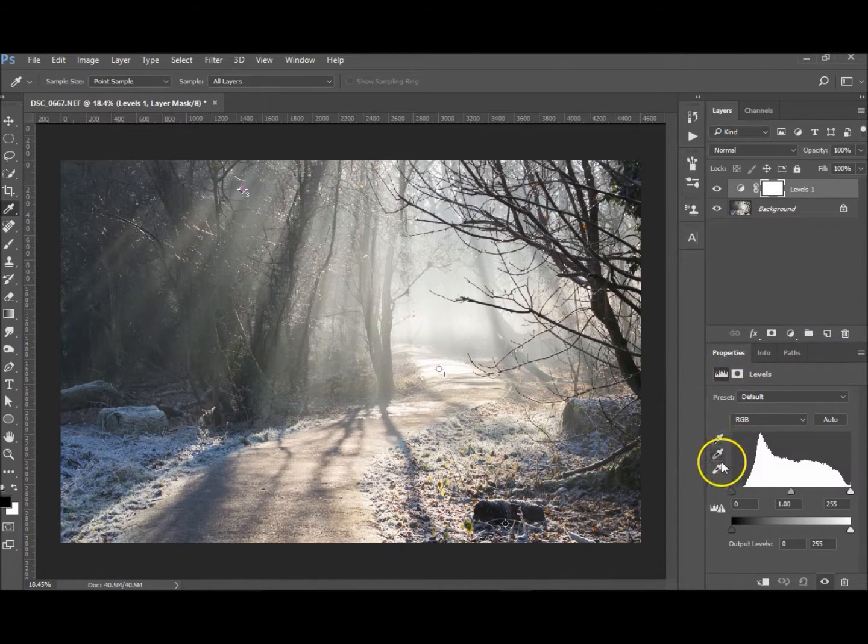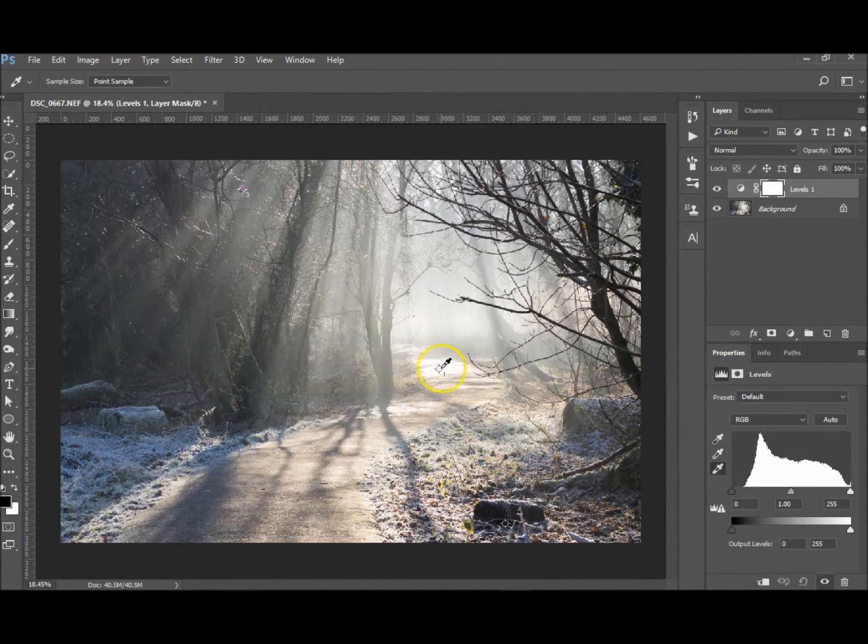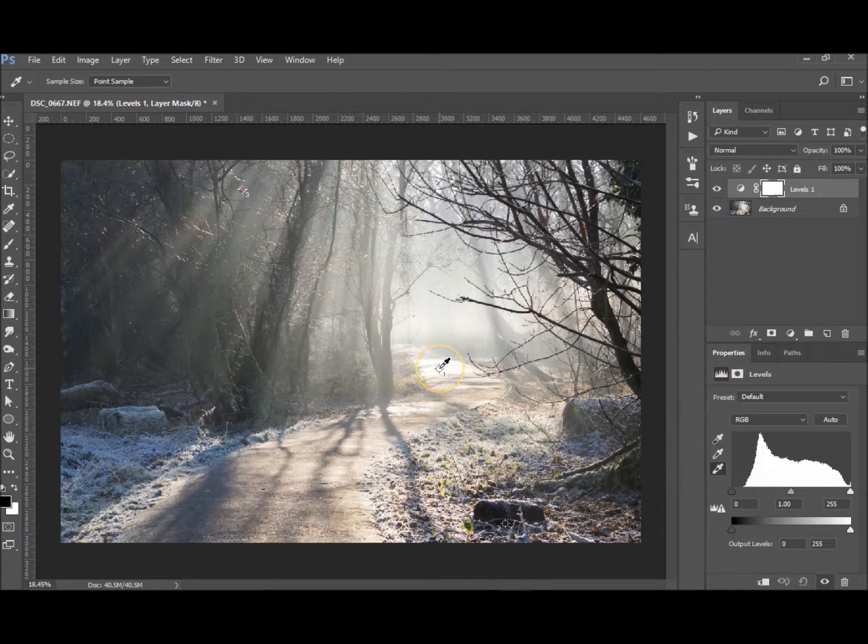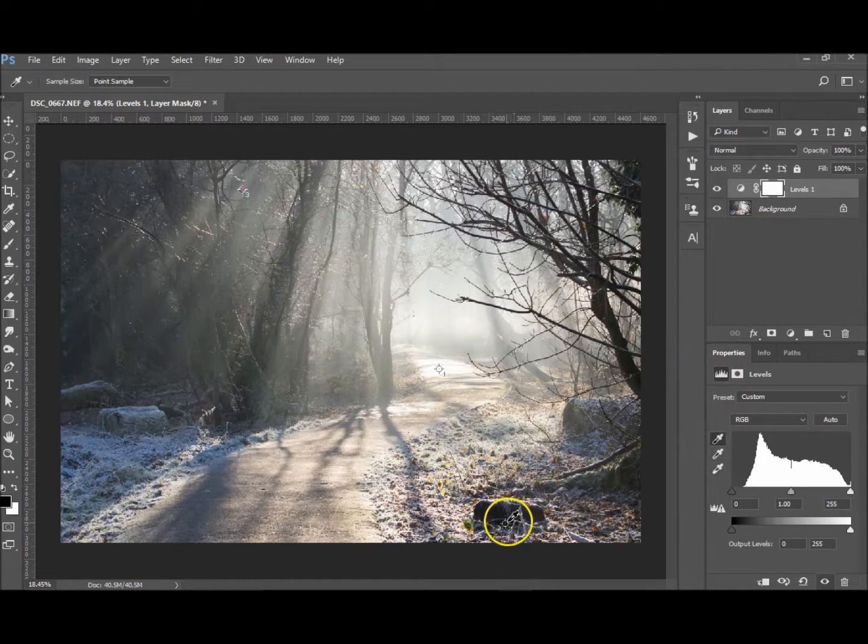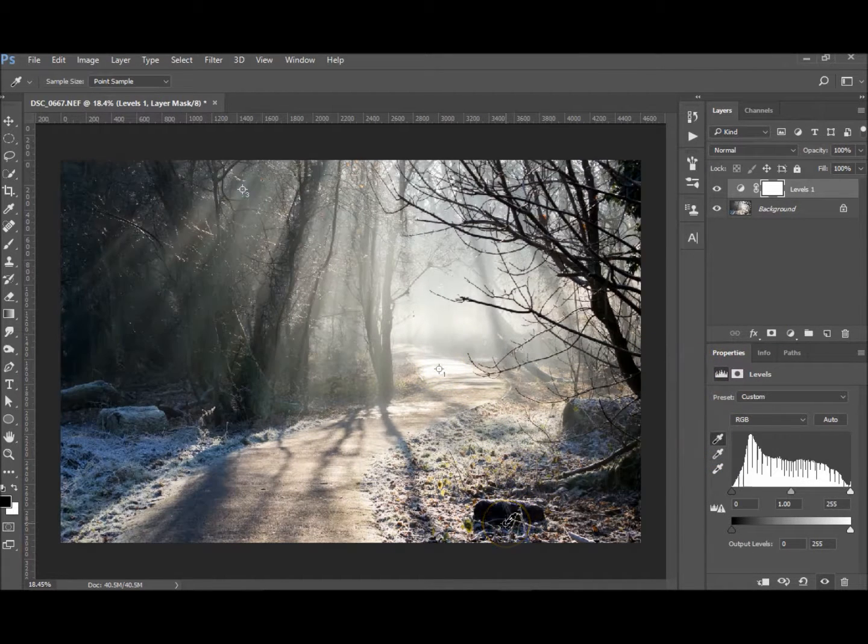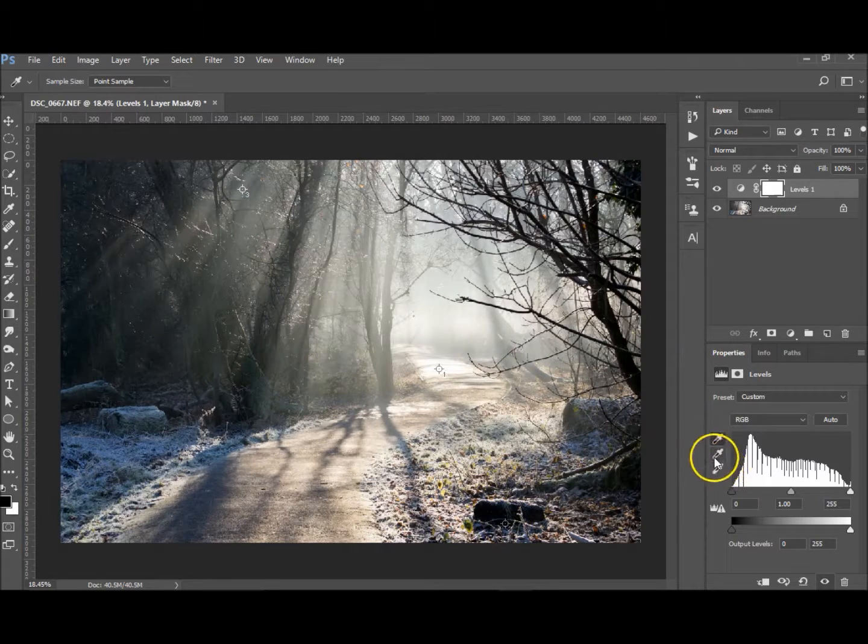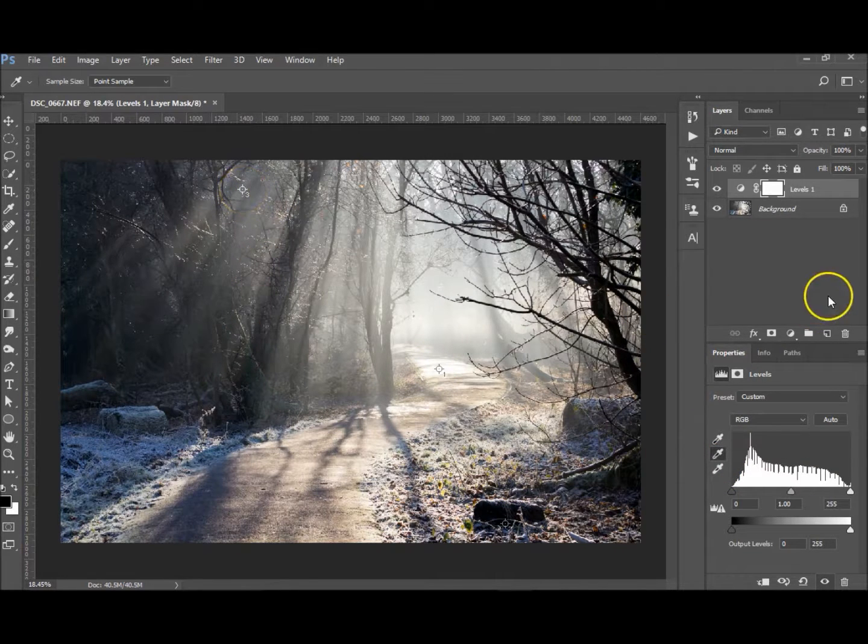So now we want to hit the adjustments layer, go down to Levels. White, click in there. White. Black, click in the black one. And the gray, we click in the gray one. And that's as easy as that.